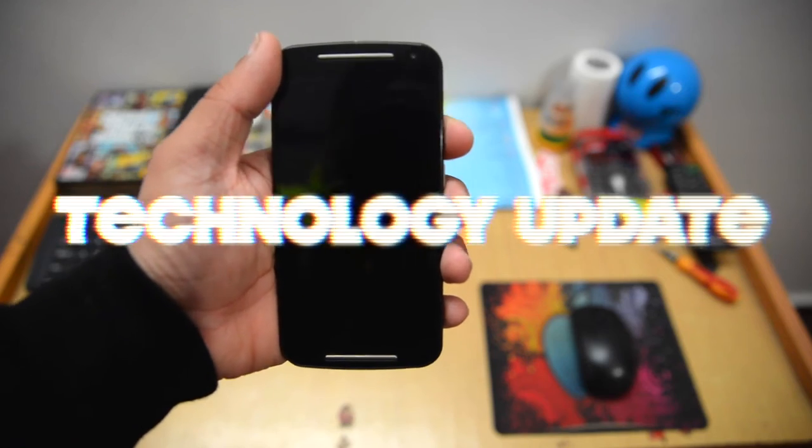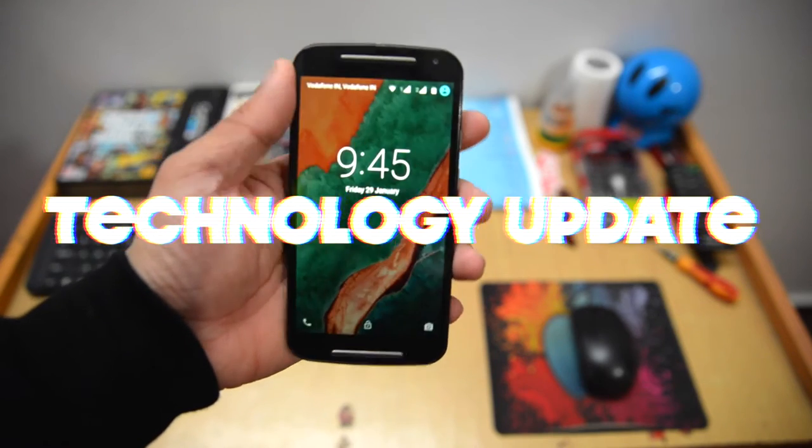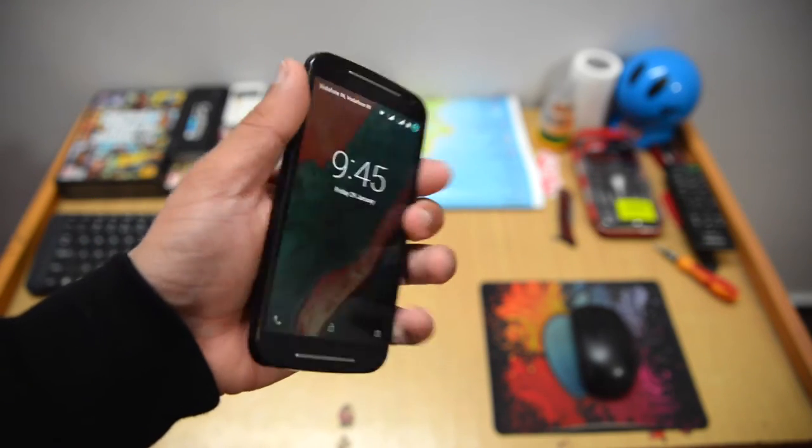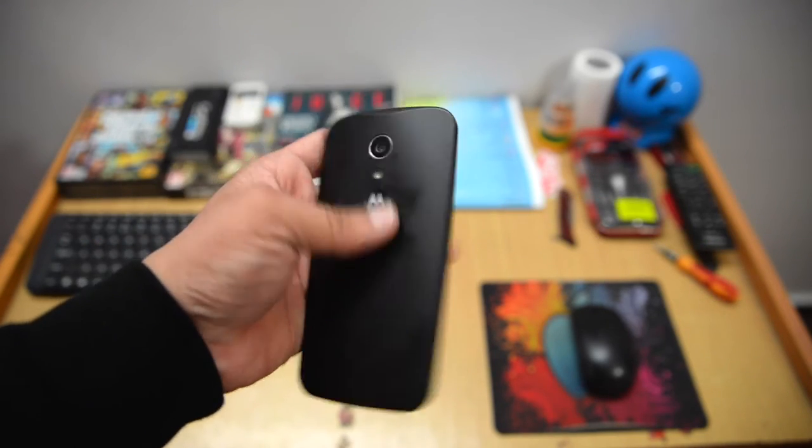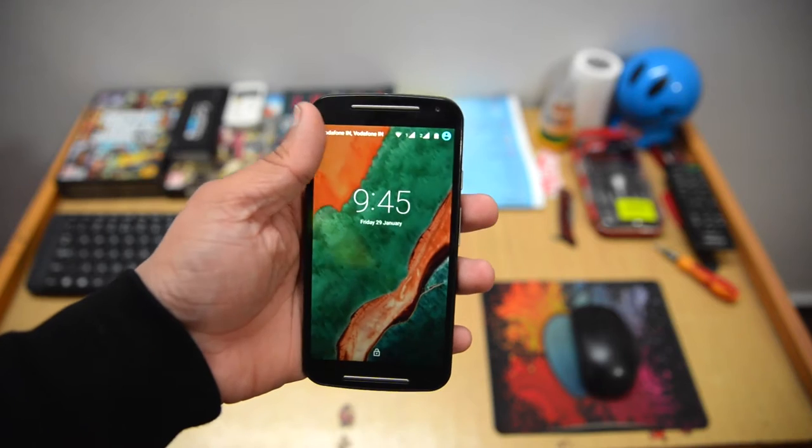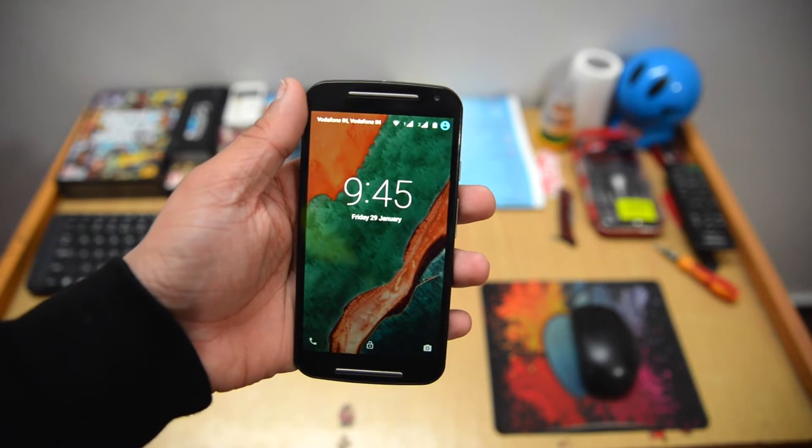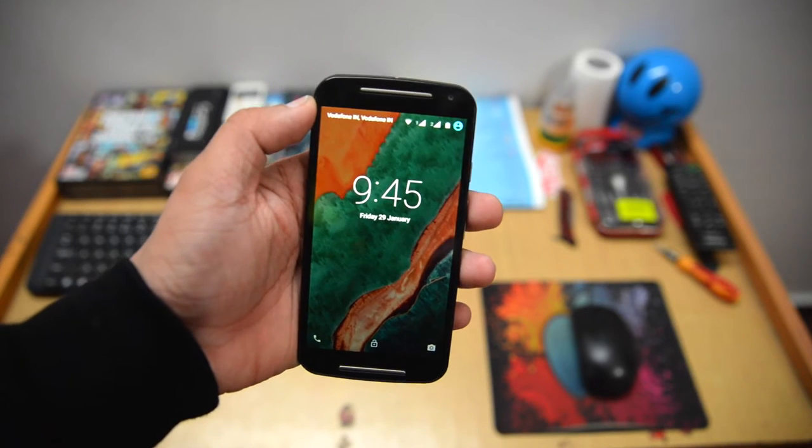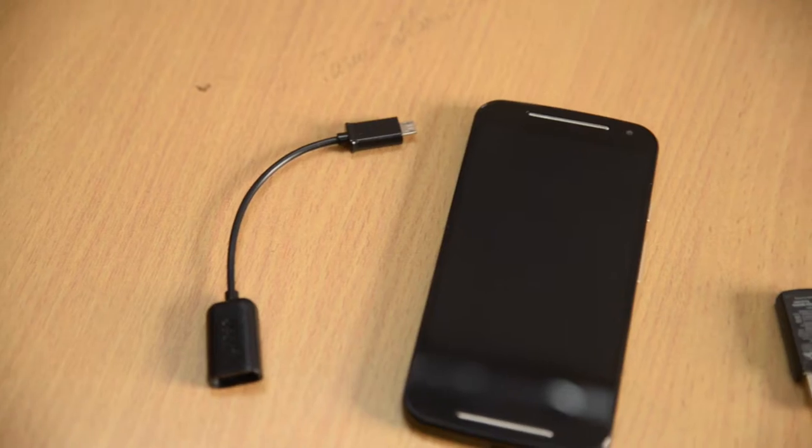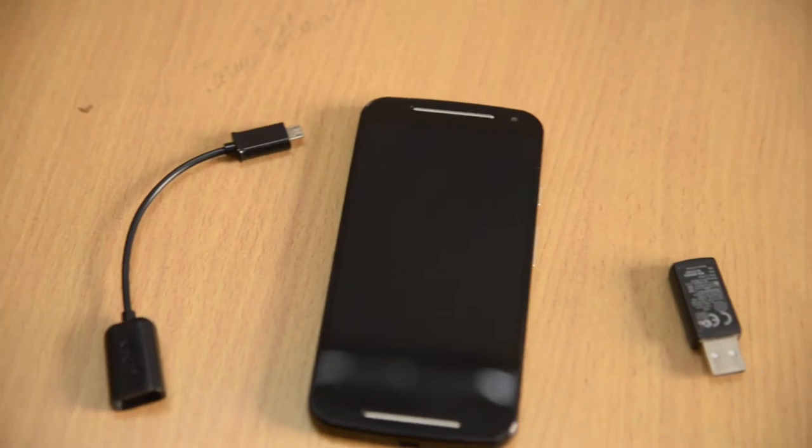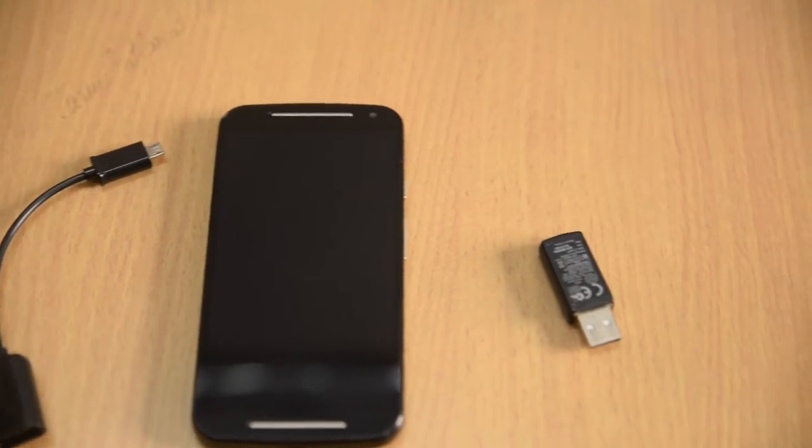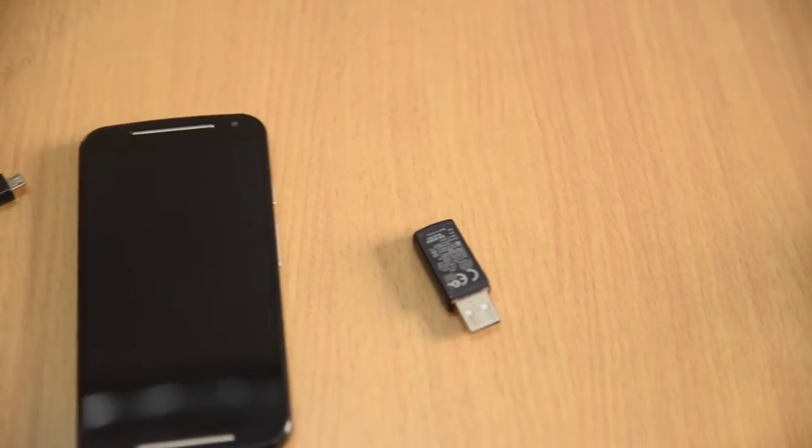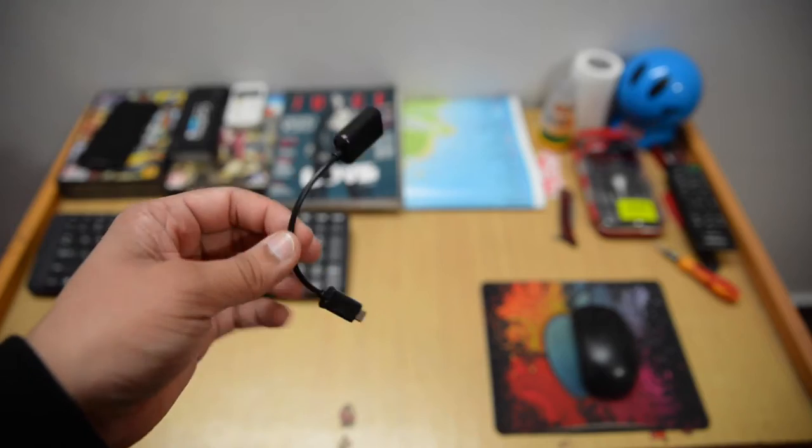Welcome back to the channel guys, and today I got a little trick for you. I'm gonna tell you about it real quick. As you guys have guessed from the thumbnail and title of the video, I'm gonna show you how to connect a wireless keyboard or mouse to Android devices.